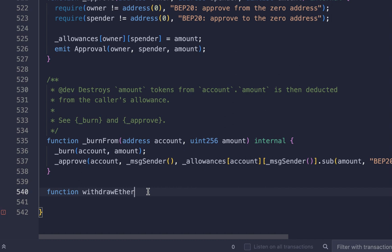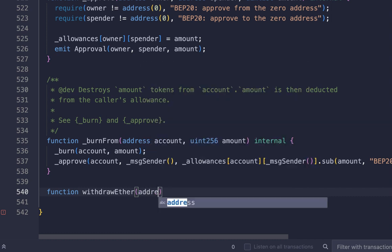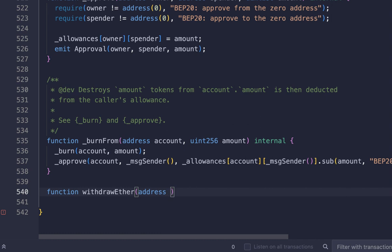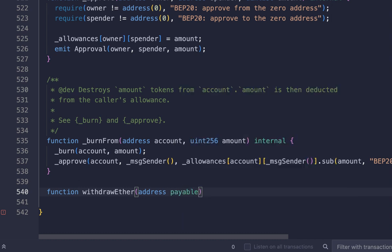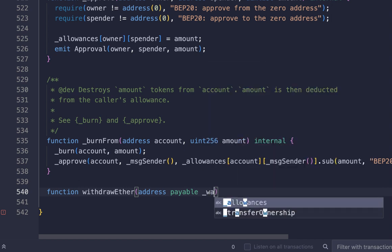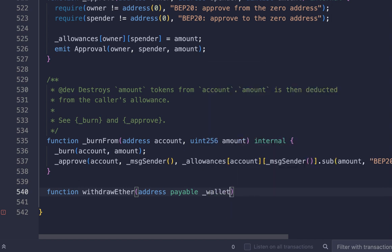The withdrawEther function will take a parameter. This parameter is your wallet, so the type will be 'address'. This address will be able to receive the BNB or Ethereum. We will name it underscore wallet. After that, we will make this function public to be able to access it.